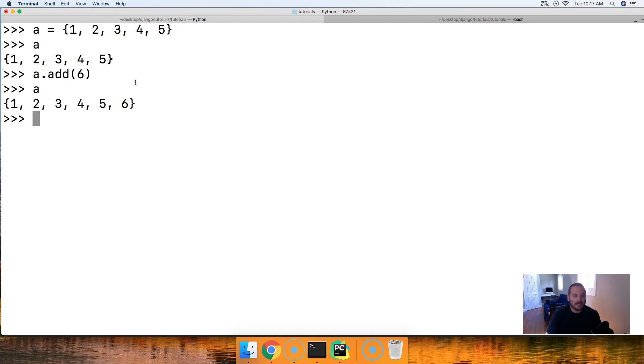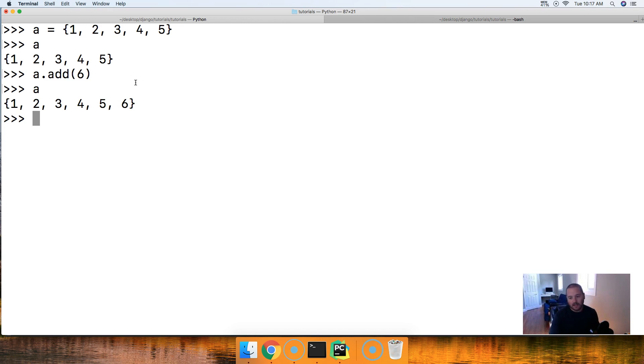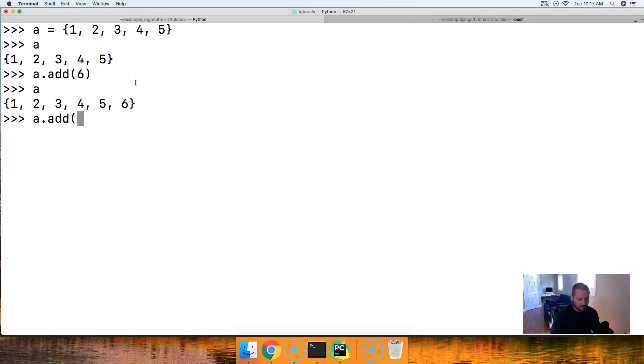And basically that is the add method. A couple of things to point out here is if we try to add a list of numbers.